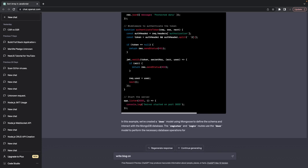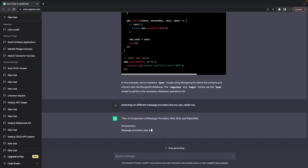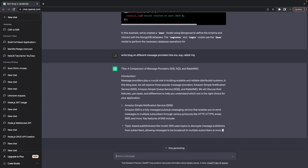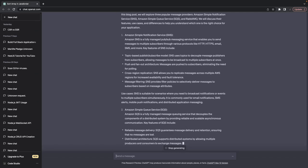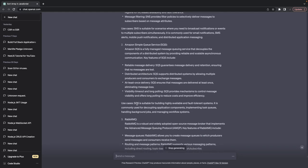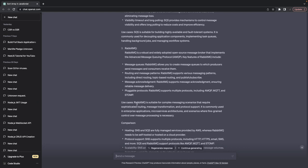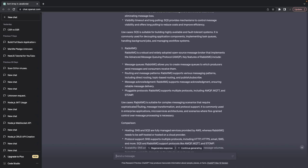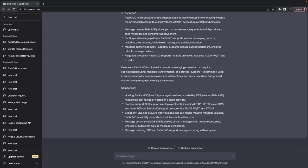I'm also using it to write blogs. For example, I wanted to write a blog on different message providers like SNS, SQS, and RabbitMQ. It gives a comparison of message brokers: SNS is a topic-based publish-subscribe mechanism, SQS is a fully managed messaging queue service that decouples components in a distributed environment, and RabbitMQ is a robust widely-adopted open-source broker that uses the AMQP protocol.